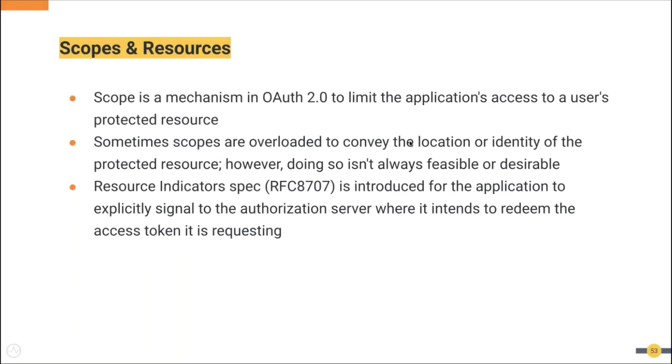First one is scopes and resources. Scope is a mechanism in OAuth 2.0 to limit the application's access to a user's protected API resource. An application can request one or more scopes. This information is presented to the user in the consent screen. The access token issued to the application will be limited to the scopes granted.